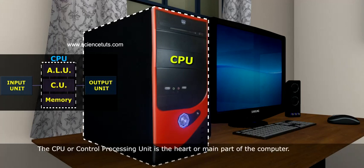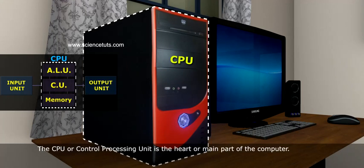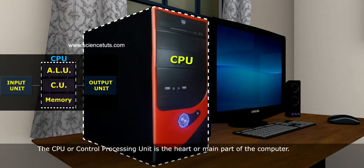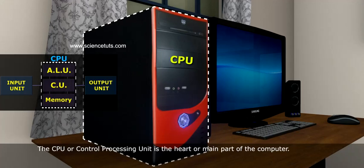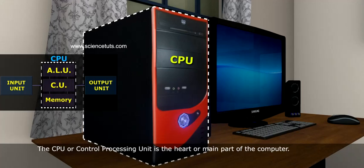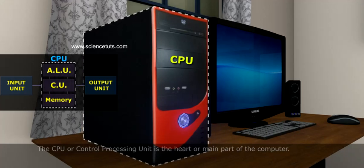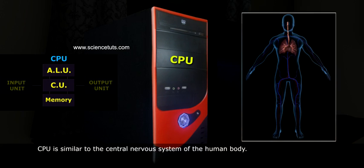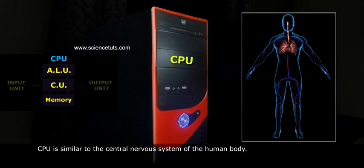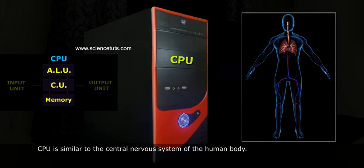The CPU, or Central Processing Unit, is the heart or main part of the computer. CPU is similar to the central nervous system of the human body.